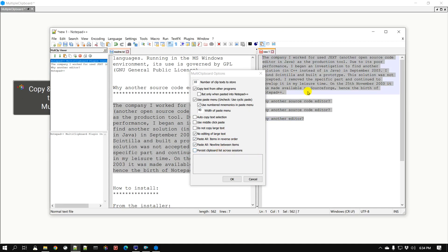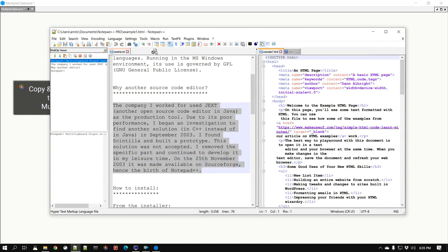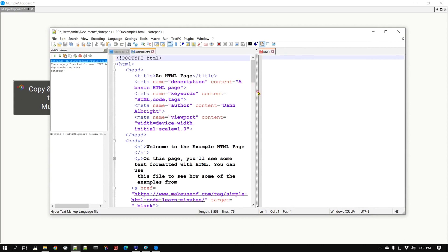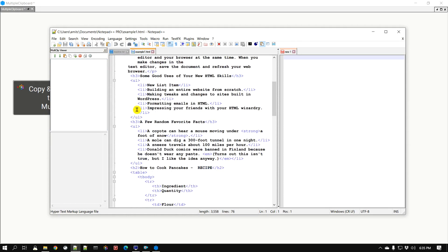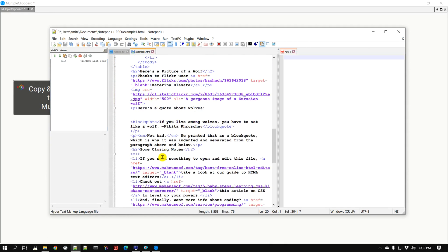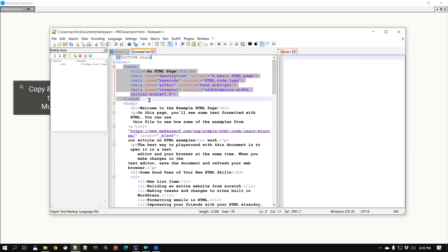Let's open an HTML file to demonstrate the Paste All feature. I'm going to delete all the previous clipboards to clear them. Now let's say I want to copy this unordered list — Ctrl+C — then I want to copy this table — Ctrl+C, you can see it's adding to the sidebar — and then maybe a header tag. Now I have three sets of clips in my clipboard.